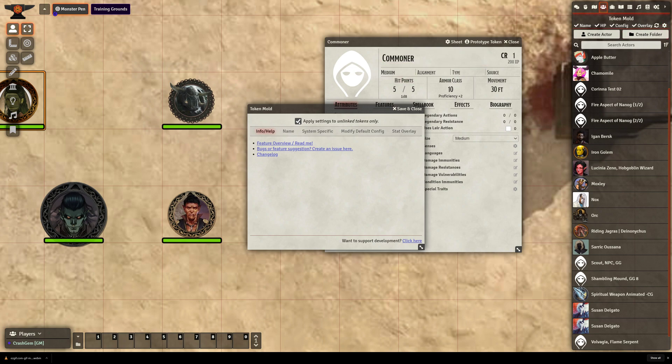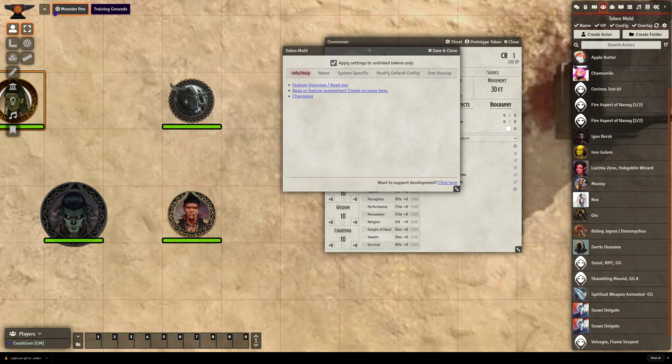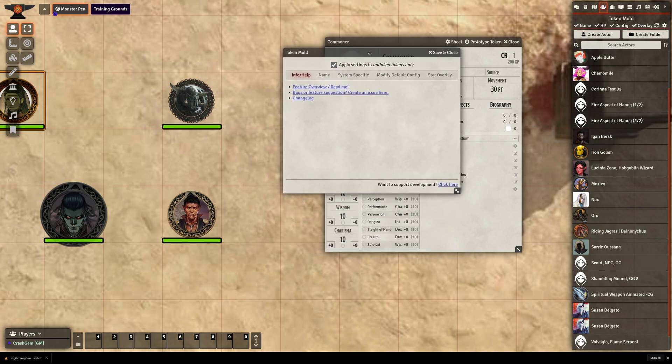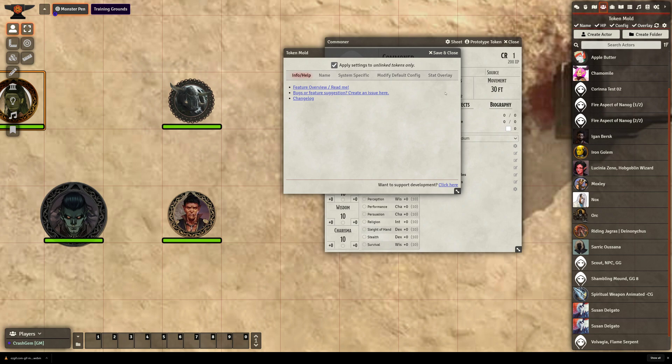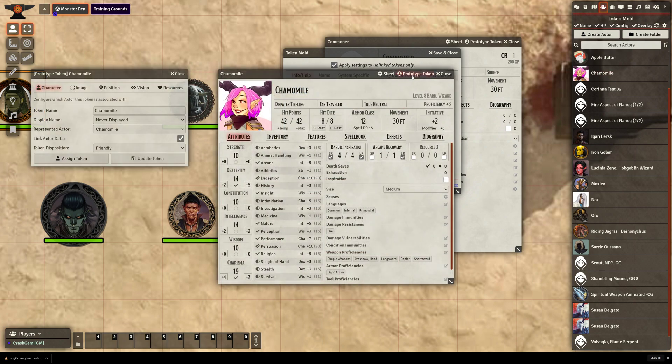And the default setting is to apply settings to unlinked tokens only. So this is very important, because if you don't have this box checked, it will assign all of this randomization stuff to everything, including your player characters. So to show you, in Chamomile's prototype token, she has link actor data checked. So she won't be affected by Token Mold.